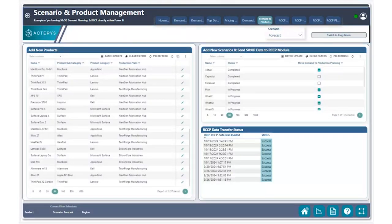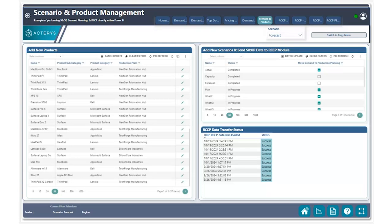Today we have another exciting use case for you around the sales and operations planning process, specifically around how you can quickly and easily copy your completed demand plan process data to your production plan process cube in order to use your demand plan data as a starting point for your production planning, ensuring your data is in sync.